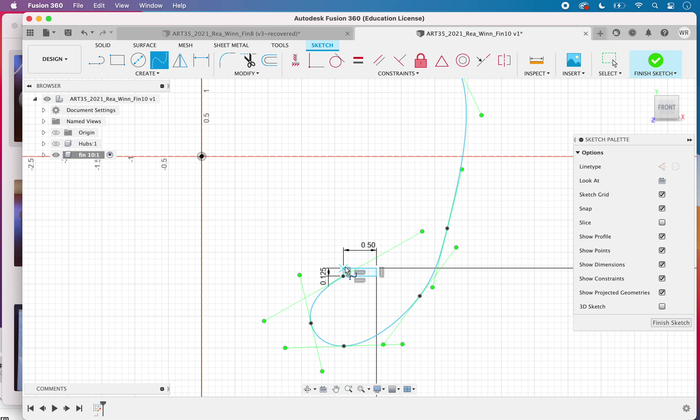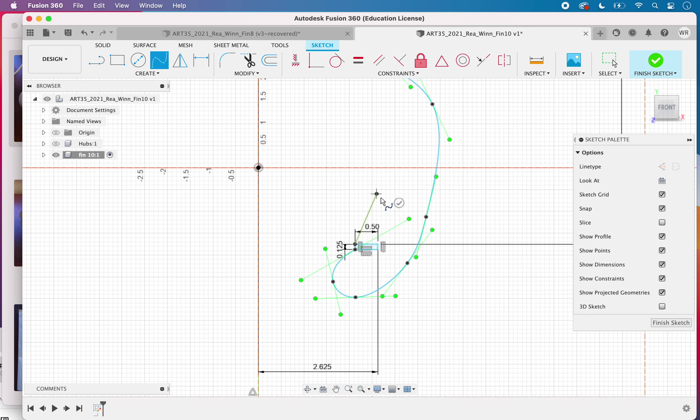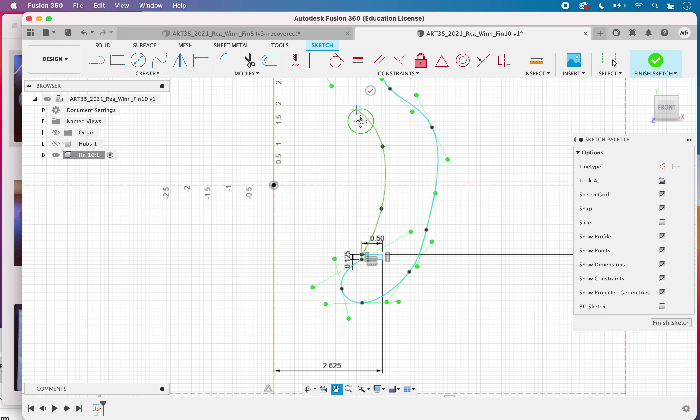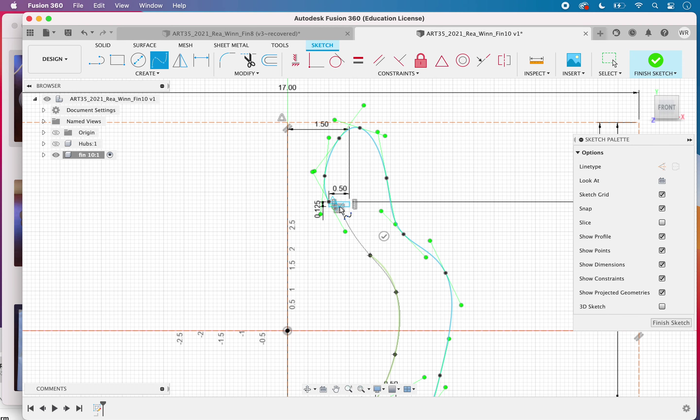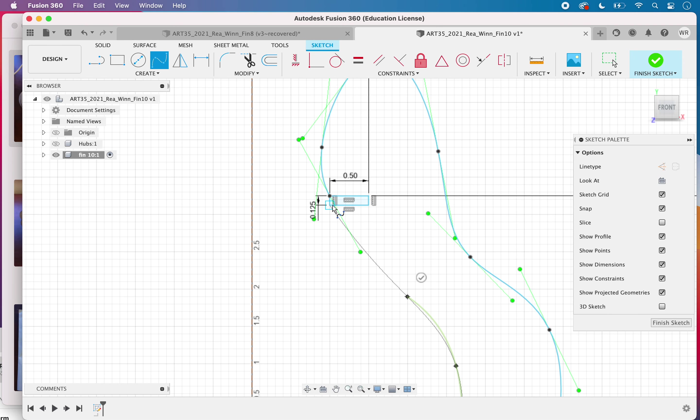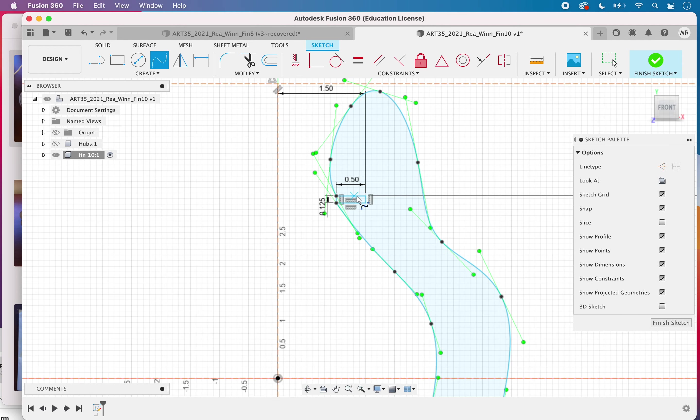I'm going to start just above, click again and give myself some more points to work with. Finishing up back here, click on that check mark.